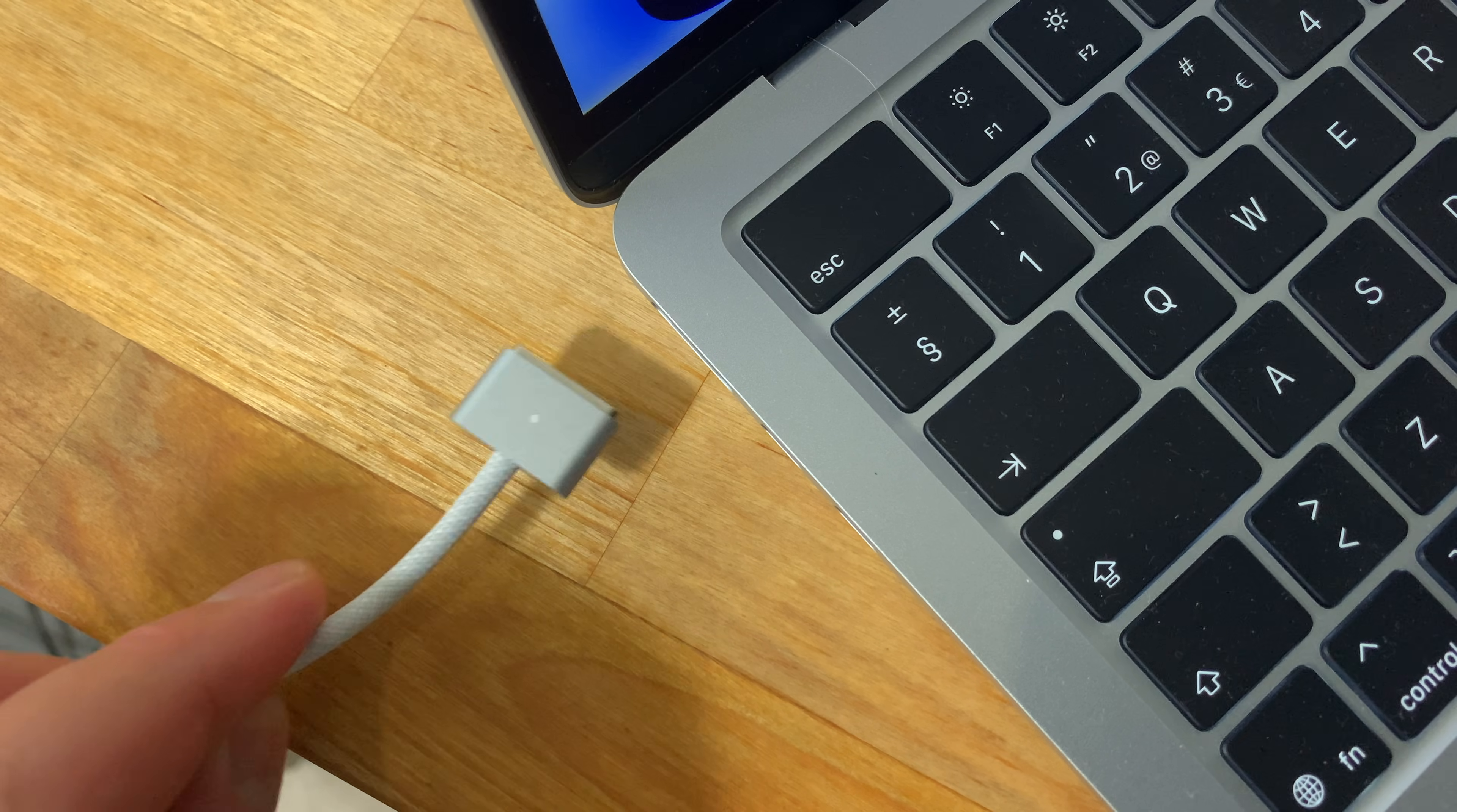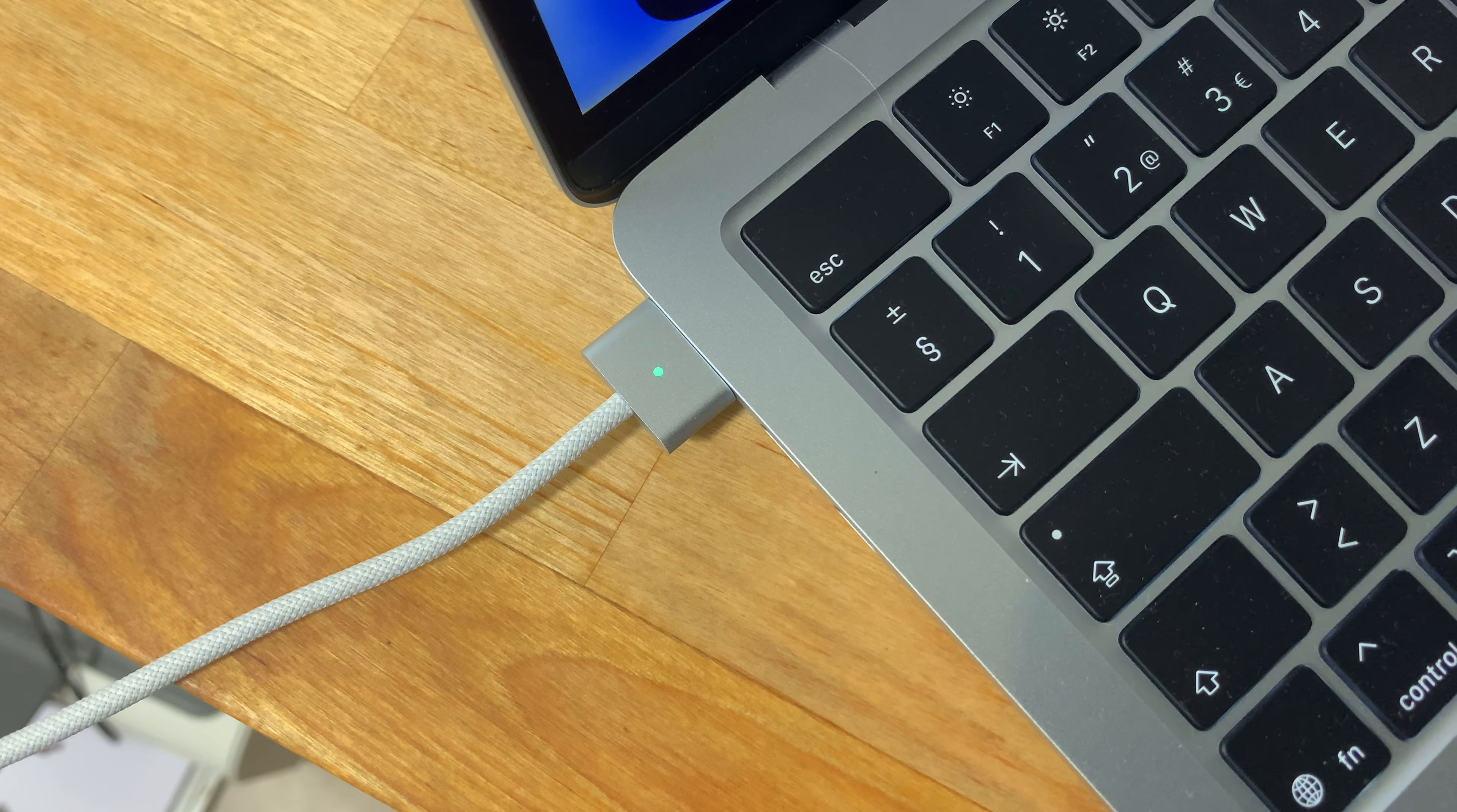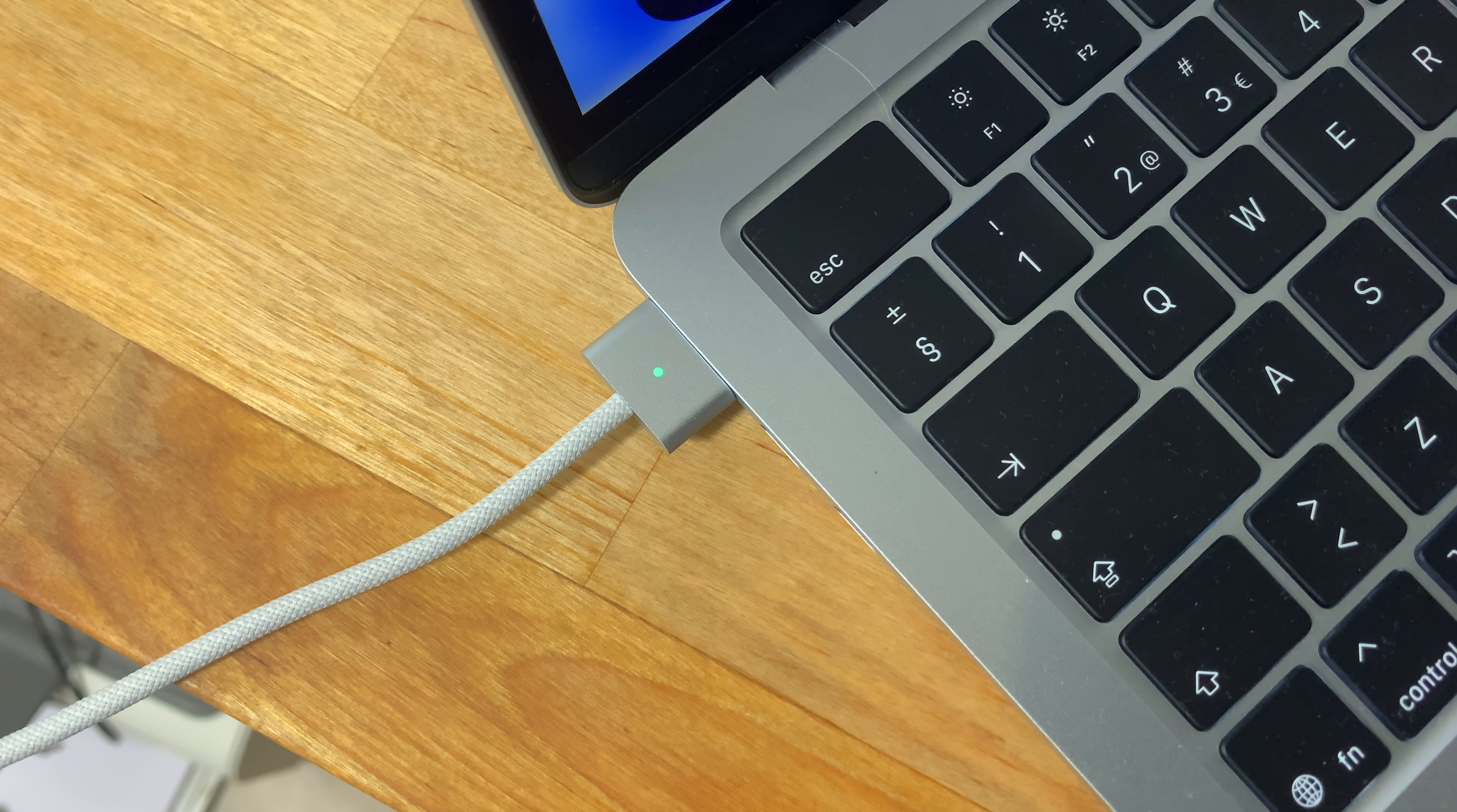First, if you're using a laptop, make sure that you have your power cable connected or have a full battery. You don't want the battery to die halfway through the update.